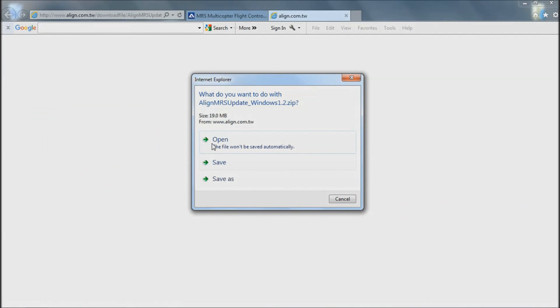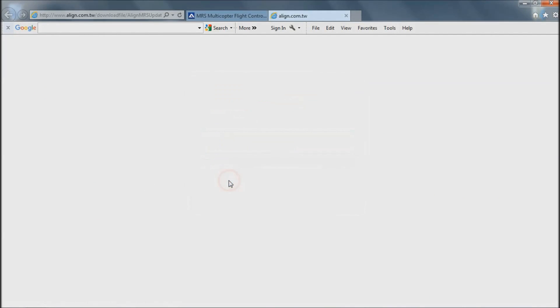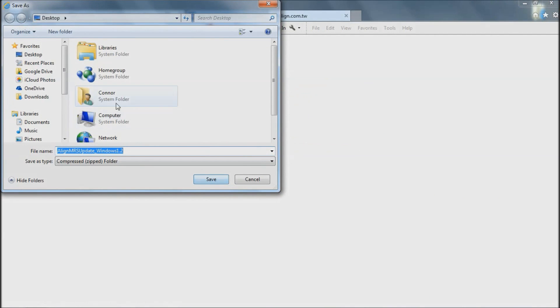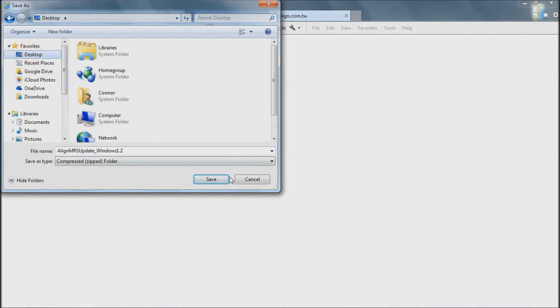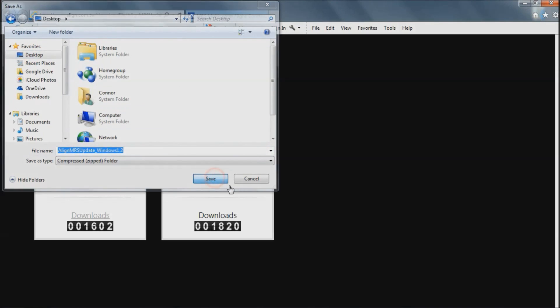Save wherever you want to save it, I'm going to save this to the desktop. As you see down here it's downloading.